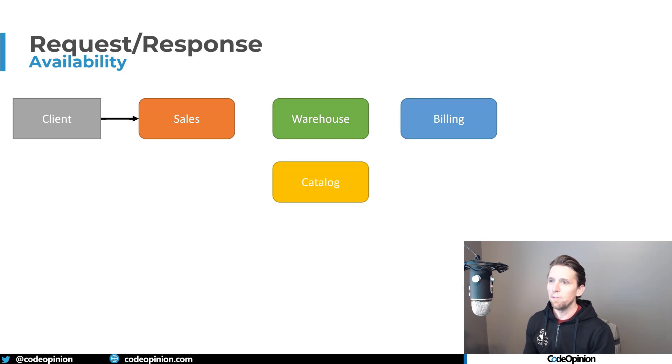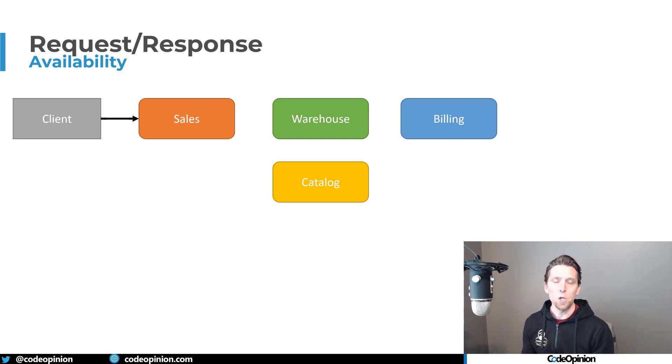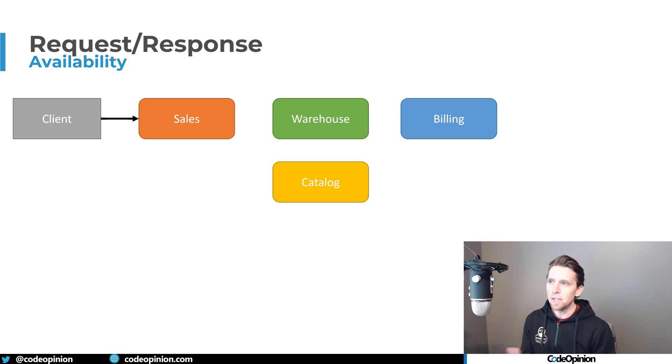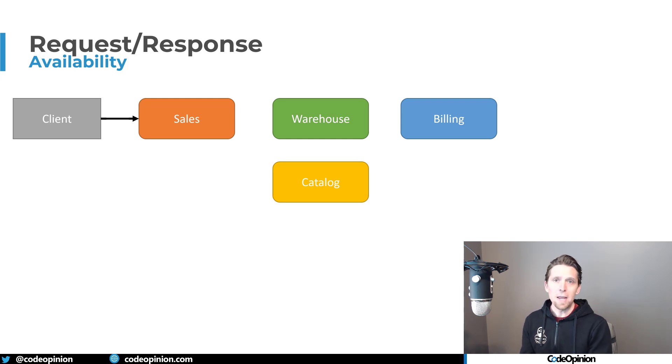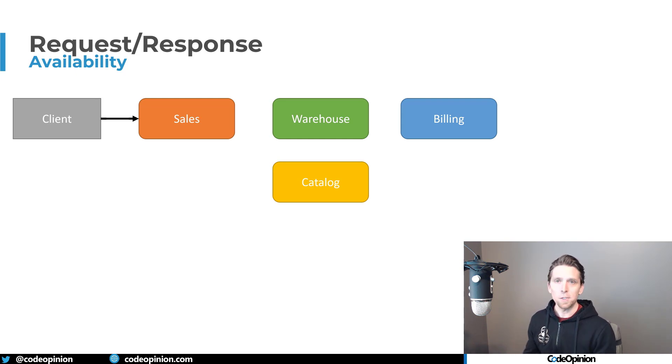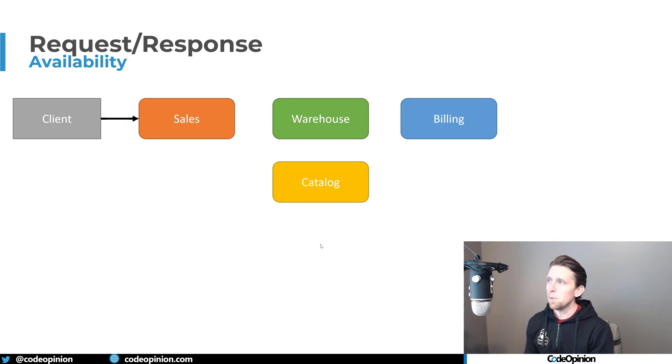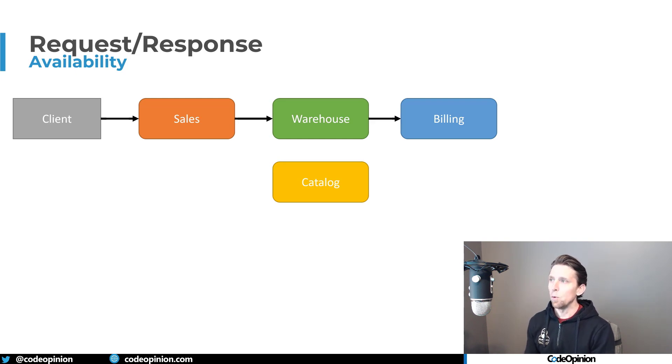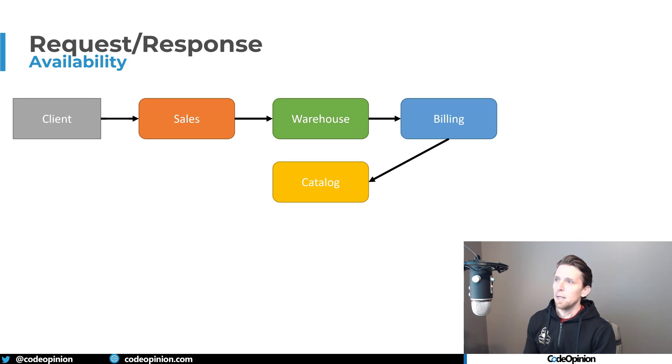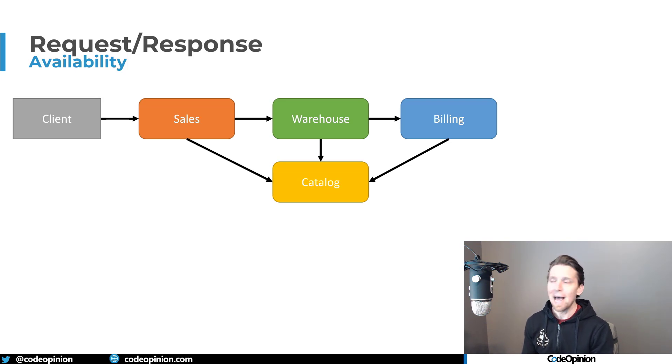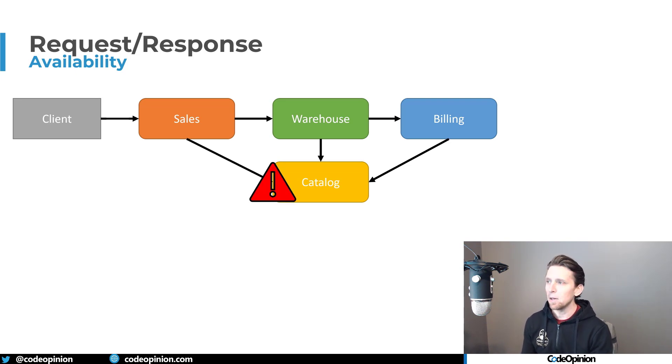Because if you're really just taking the same concept of what you had in a monolith, where you have all these interactions, they went from in process to out of process over the network. Let's say we have sales that communicates to the warehouse, the warehouse communicates to billing, everything communicates to the catalog.